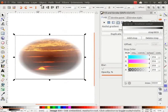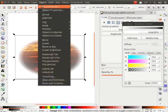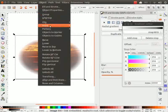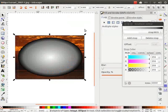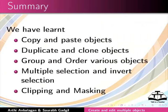To remove the mask, go to Object menu, click on Mask and then Release. The mask is now removed. Let us summarize. In this tutorial we learned to copy and paste objects, duplicate and clone objects, group and order various objects, multiple selection and invert selection, and clipping and masking.